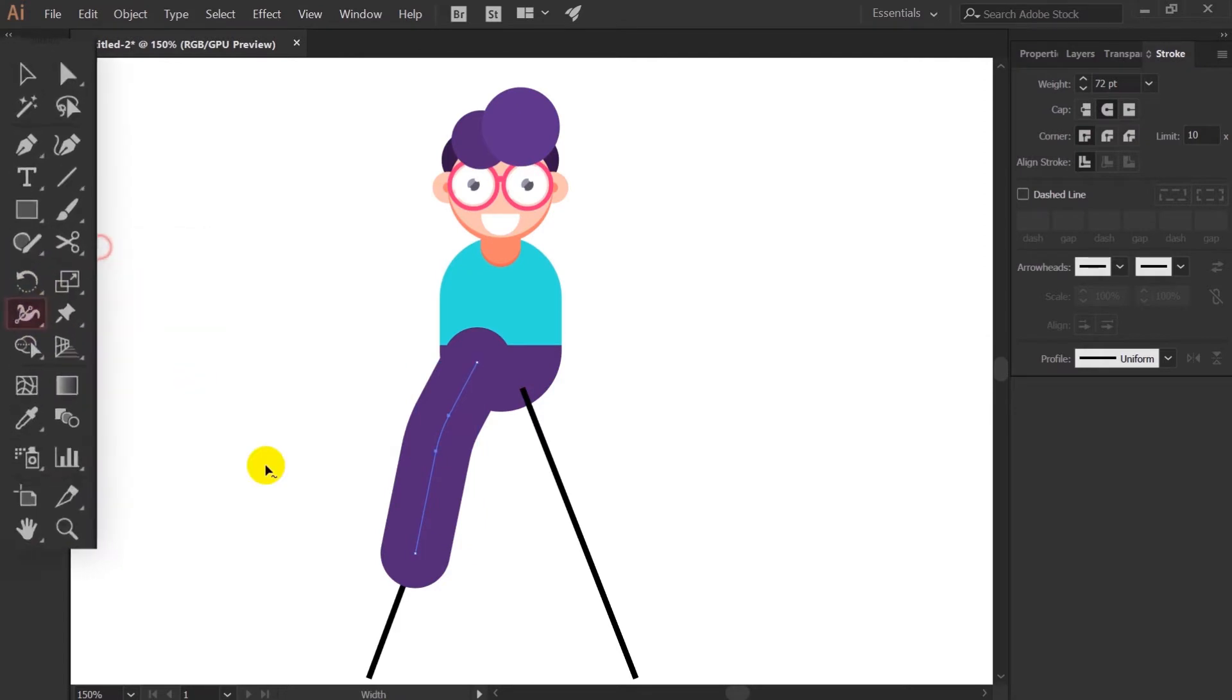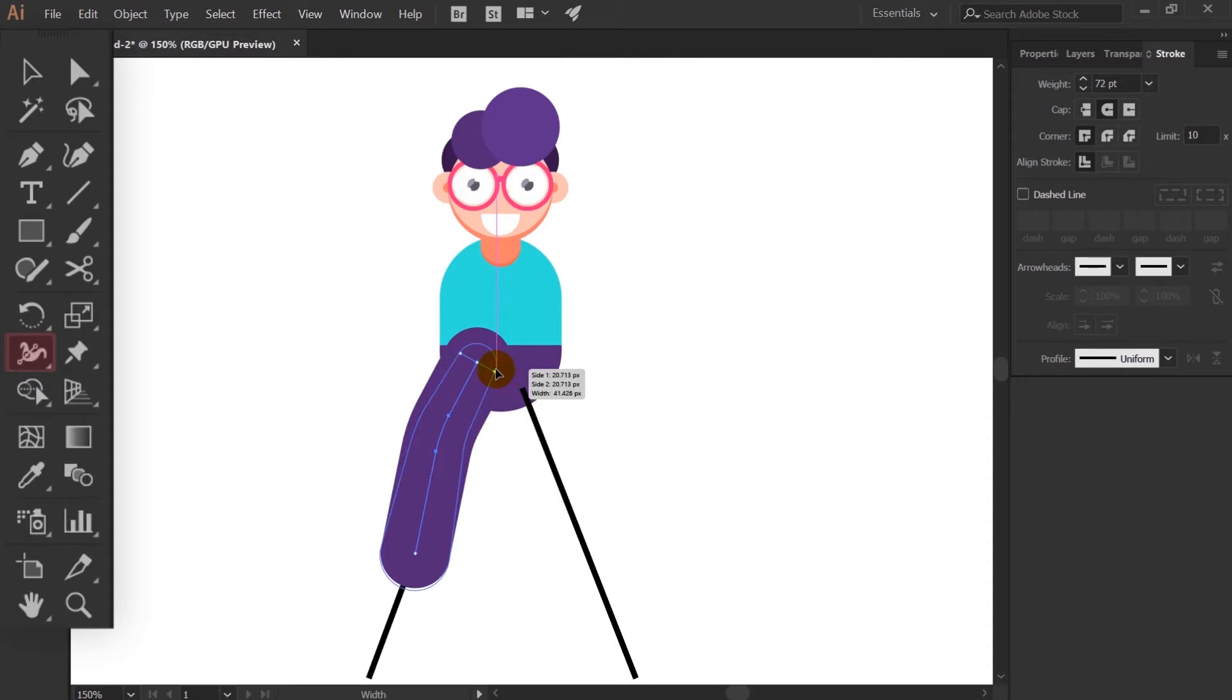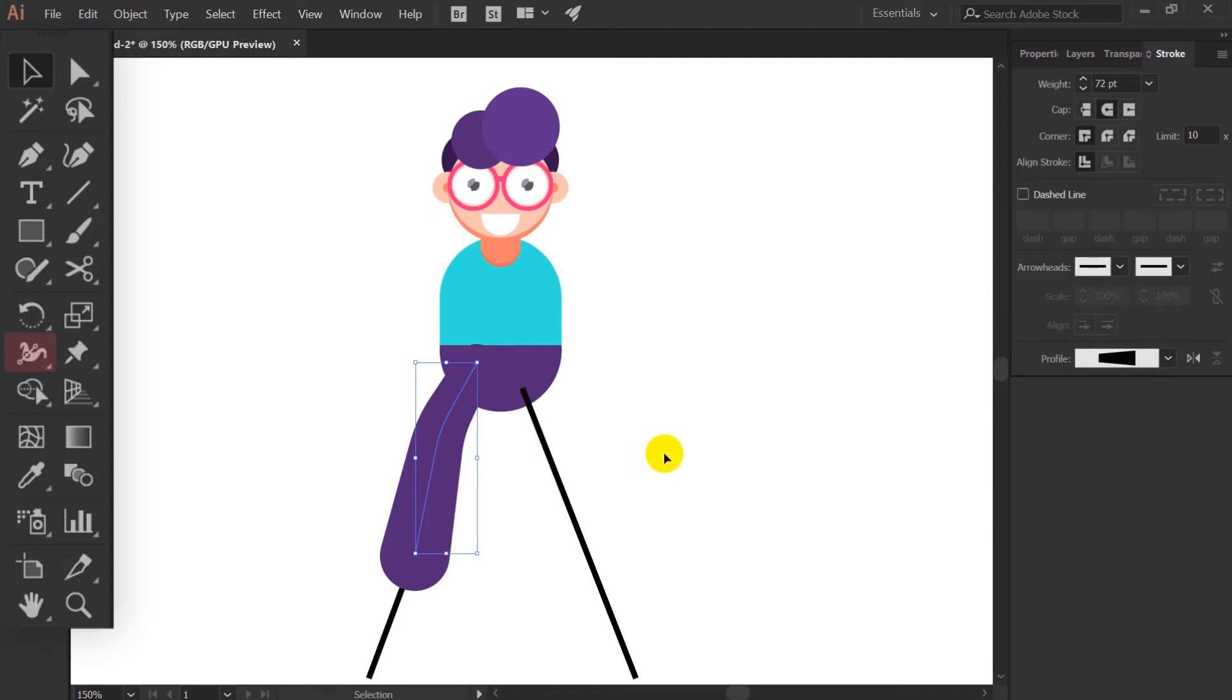After that I am using the width tool to adjust the width throughout the whole stroke so that it actually looks like it's in perspective in a 3D environment.